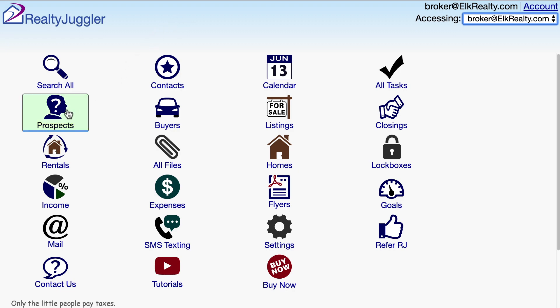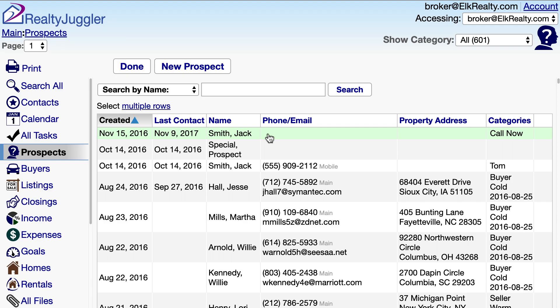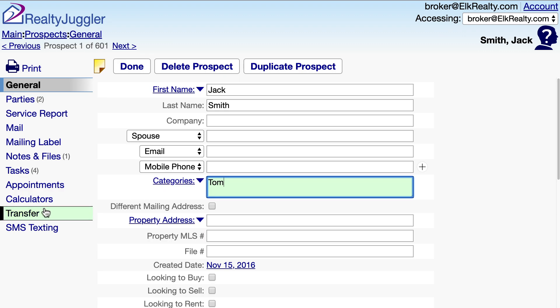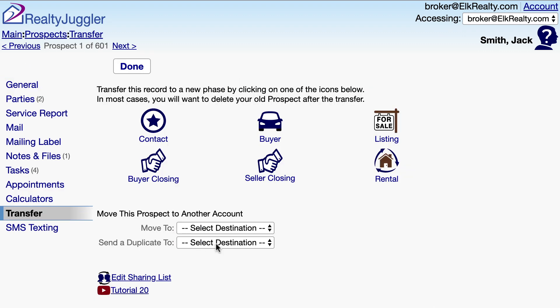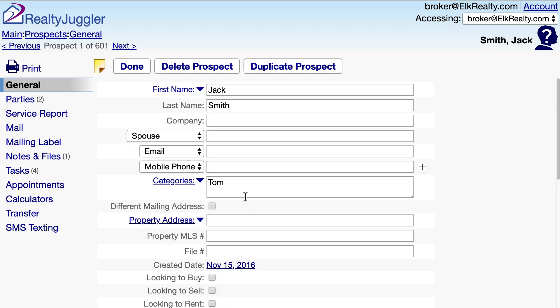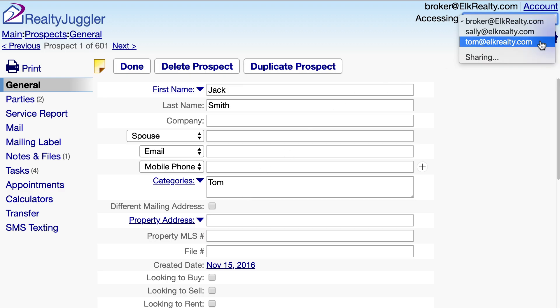One common requirement is to assign leads that come into the broker's account to individual agents. The individual agents can only see the leads that have been assigned to them. I'll click on the prospects icon, and I can see that this lead, Jack Smith, just came in and has a category of Call Now. I'll click on the detailed view for this record and change the category from Call Now to Tom, as I intend to assign this lead to Tom. I'll click on the Transfer tab on the left and transfer a duplicate copy of the lead to Tom. Tom will get an email notifying them of the new lead, and I also keep a copy of the lead so I know who got assigned what lead.